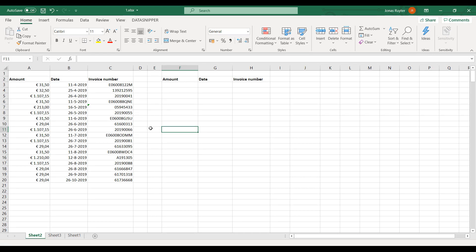Welcome everyone. My name is Jonas from Data Snipper. In this video, I will show you document matching and why you should use it. With document matching, you can match Excel data with every document type, such as invoices, contracts, delivery notes, bank statements, and many more.